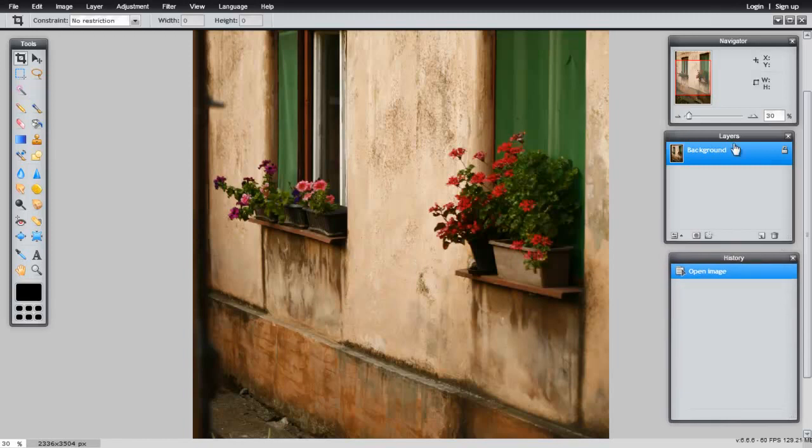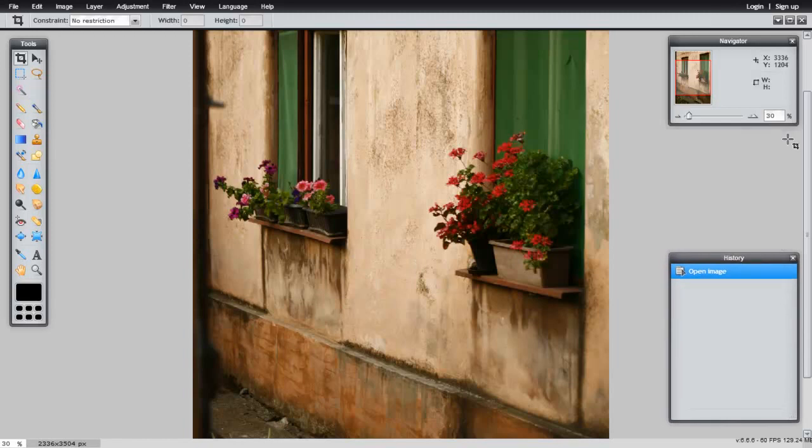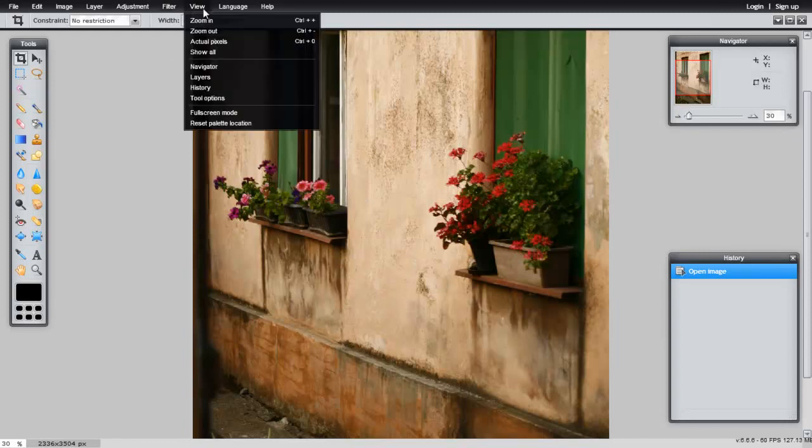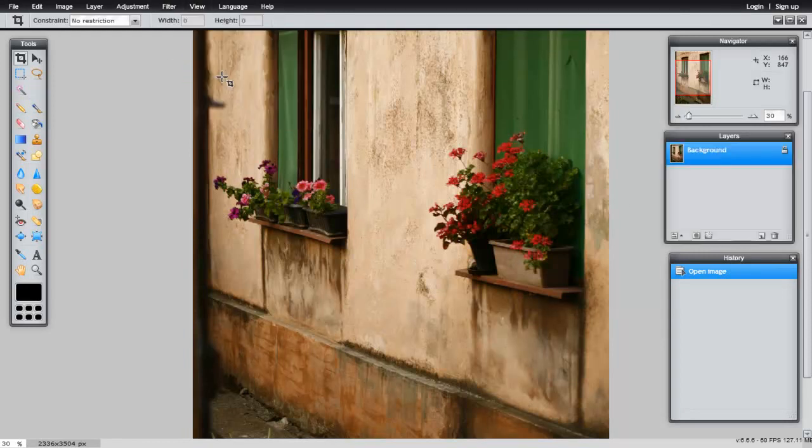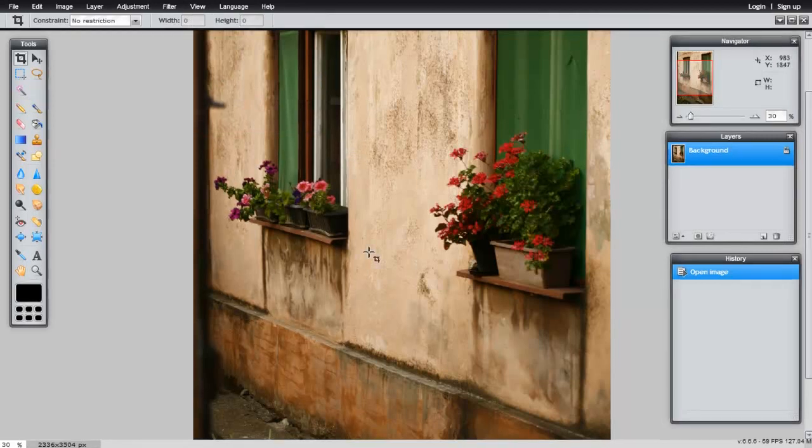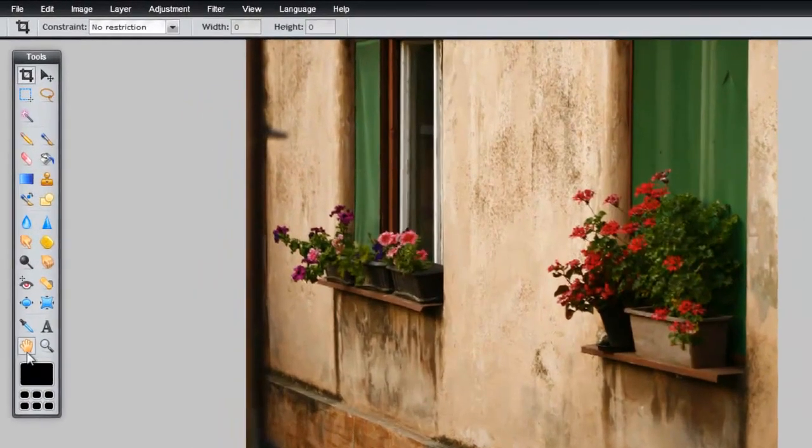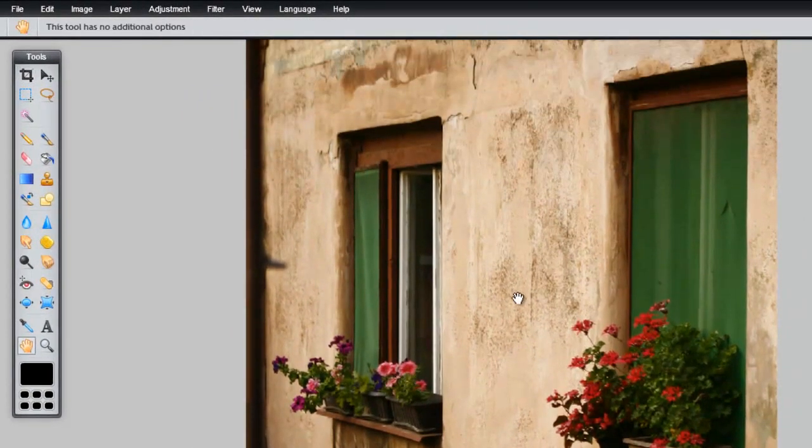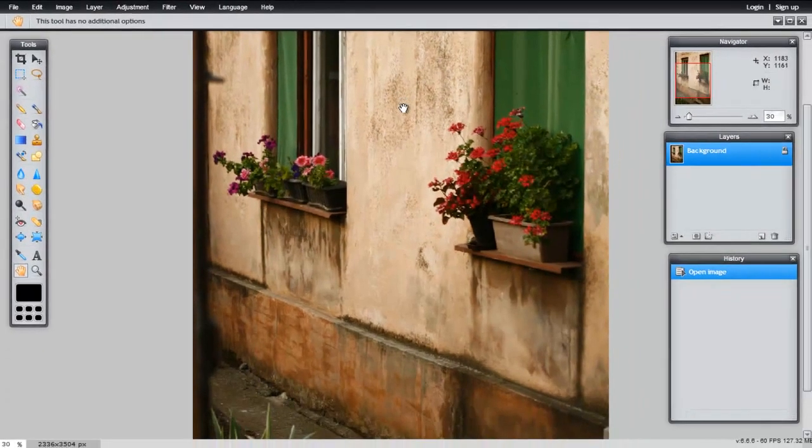If you close one of these panels, you can easily bring them back by going to View and selecting the panel that you have closed. To move the image around, select the Hand tool and move it around.